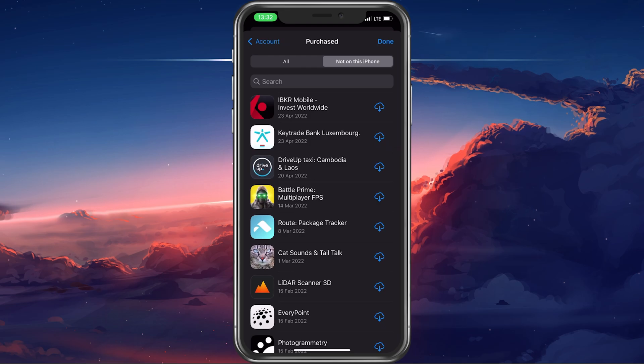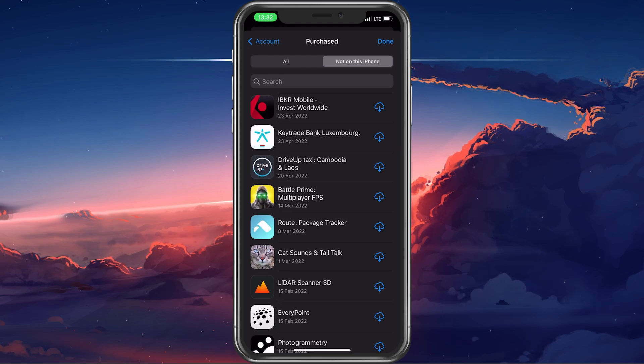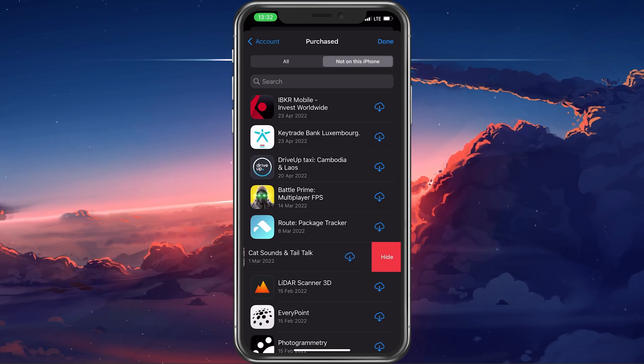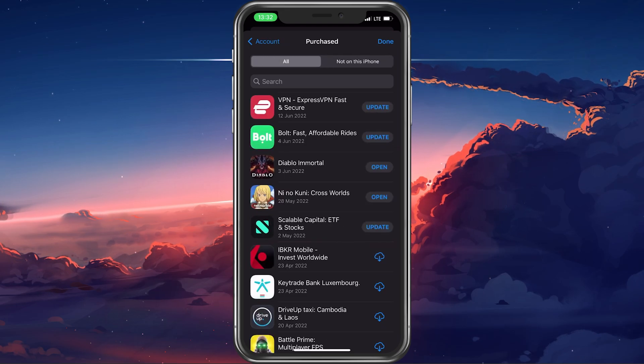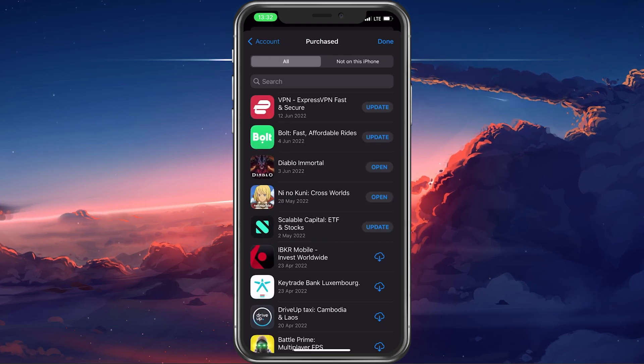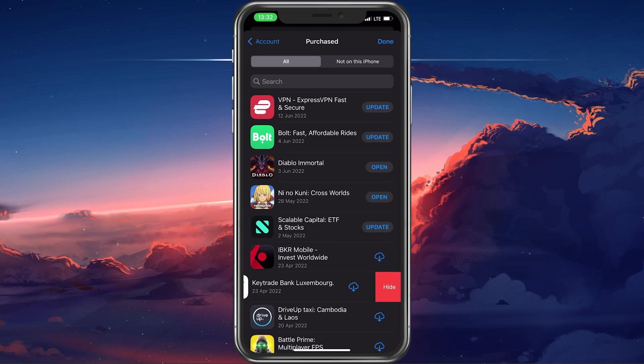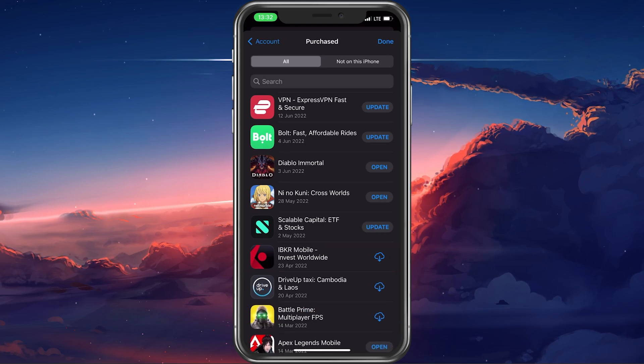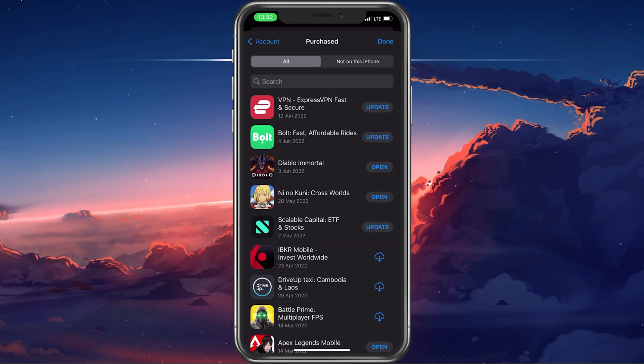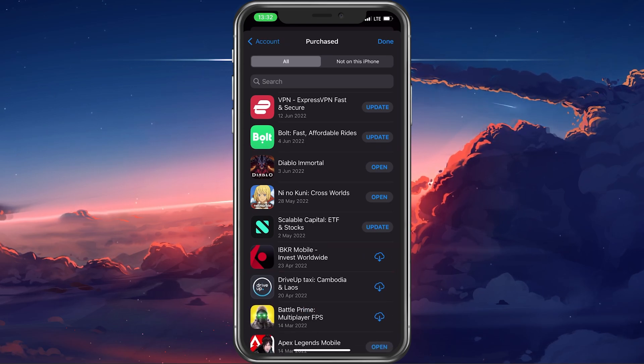When swiping one of these apps to the right, you can proceed to hide the app from this purchased list. This will make sure that these apps will be deleted from your purchase history.